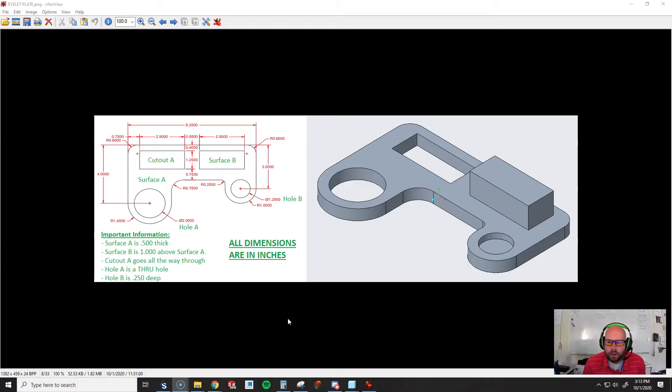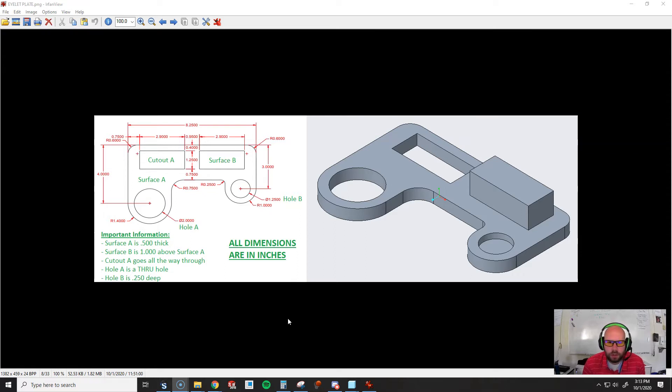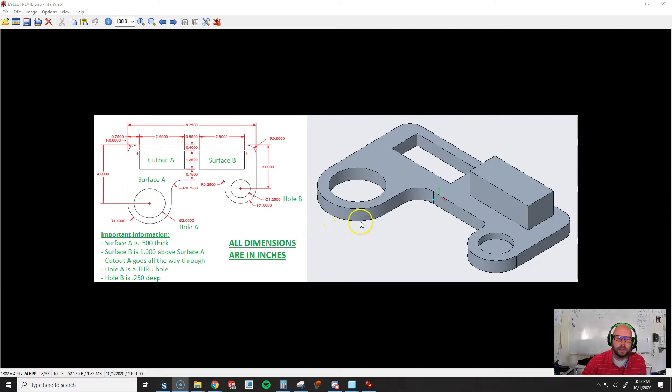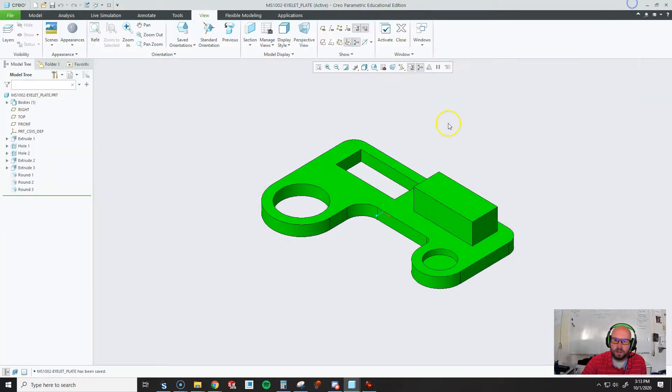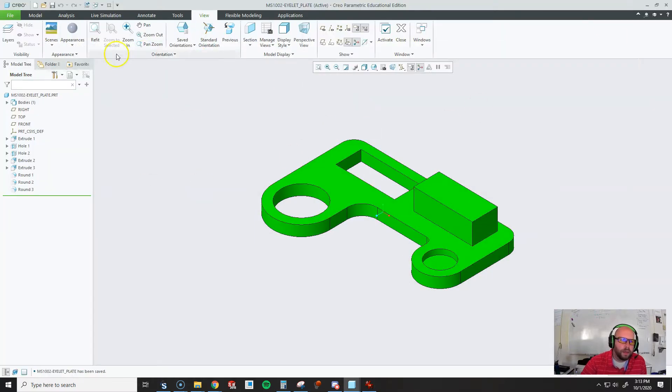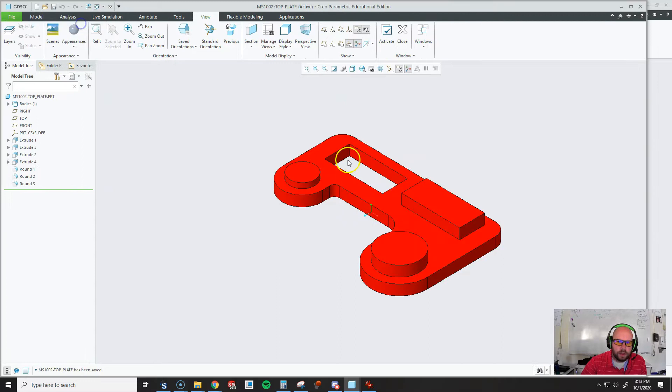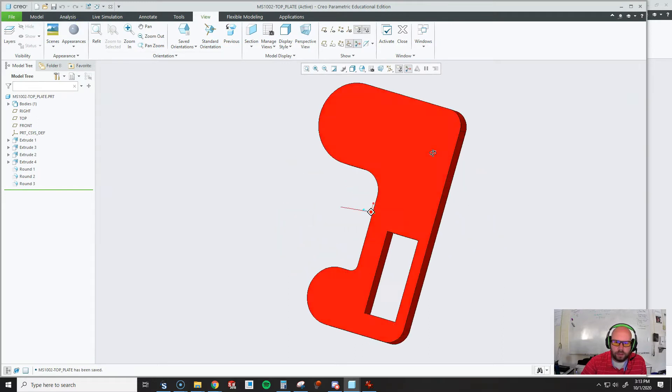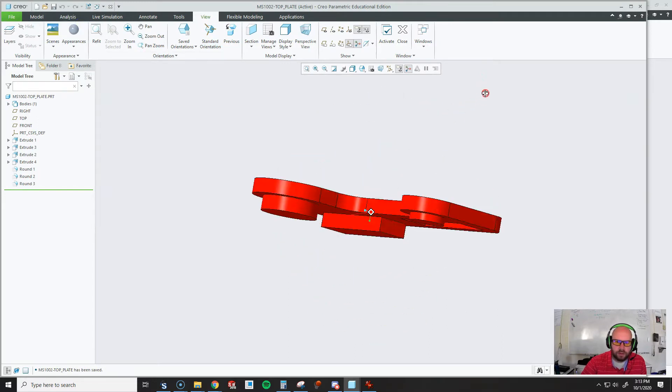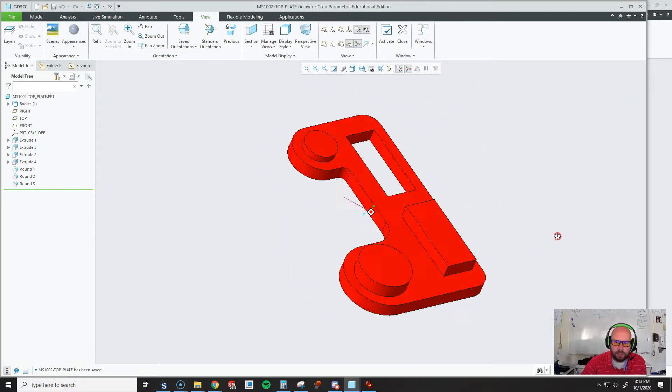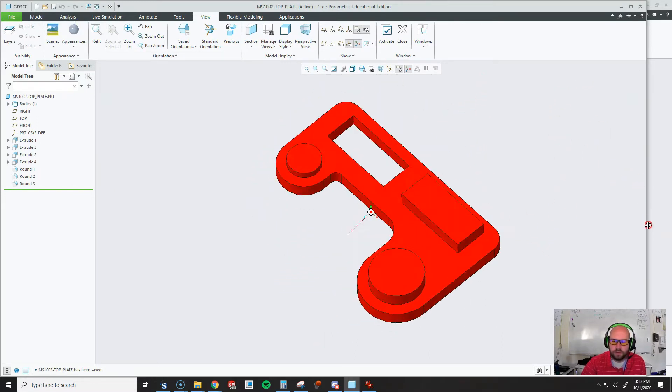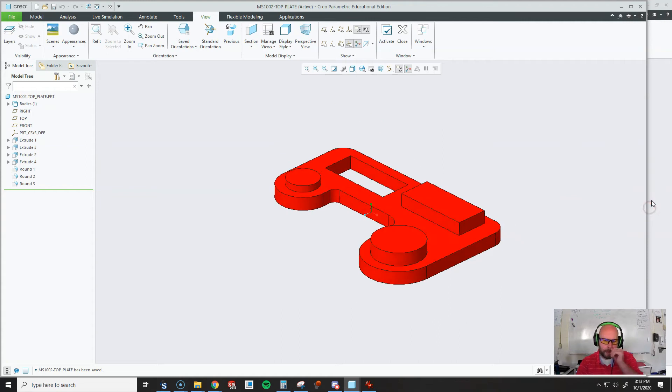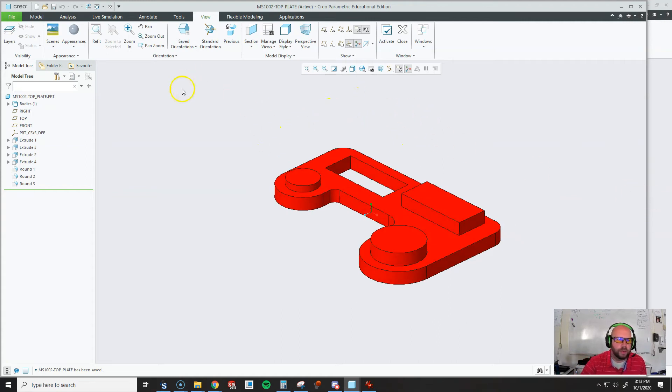Today we're going to create a video showing students how to make a simple assembly with two pieces. This is one of the pieces they have to make. Students are going to have to create this second piece that assembles in the top. That's just a simple video showing you how to put these two together.